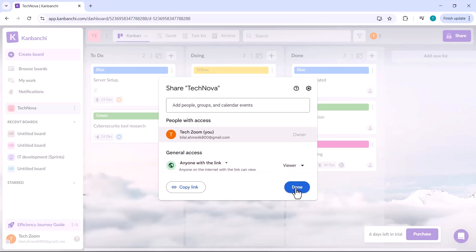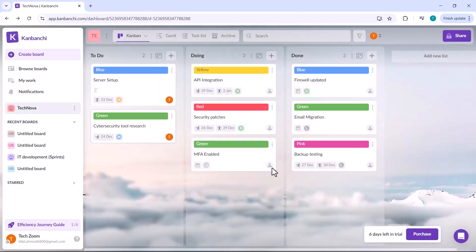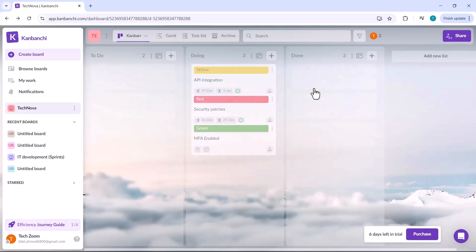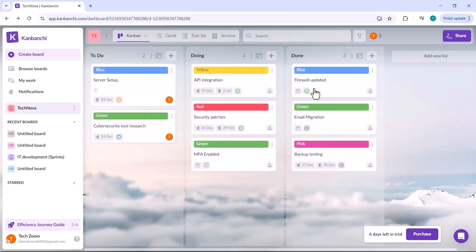You'll find the link to this platform in the description below. Make sure to give it a try. It's definitely worth exploring. That wraps up our video on Kanbanshee, an efficient and powerful platform for project management and team collaboration.